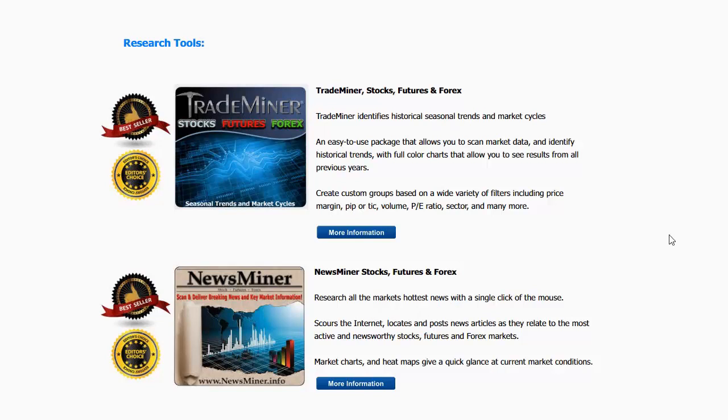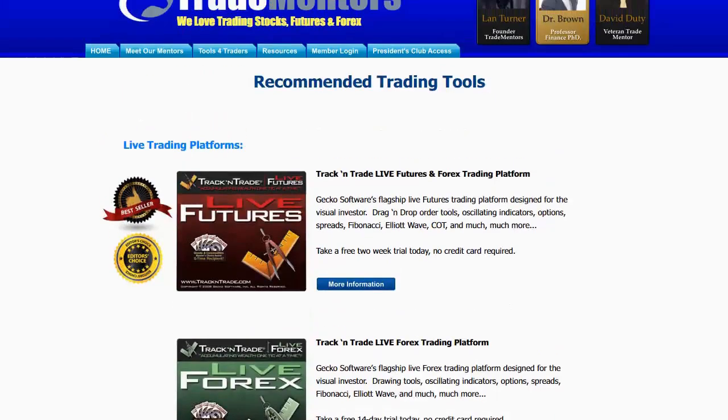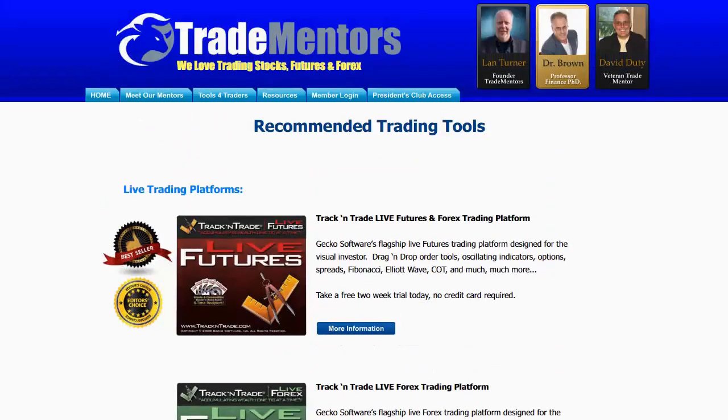If you want to have information about the tools that we use here at Trade Mentors, come to our website www.tradementors.com and click on the Tools for Traders button.